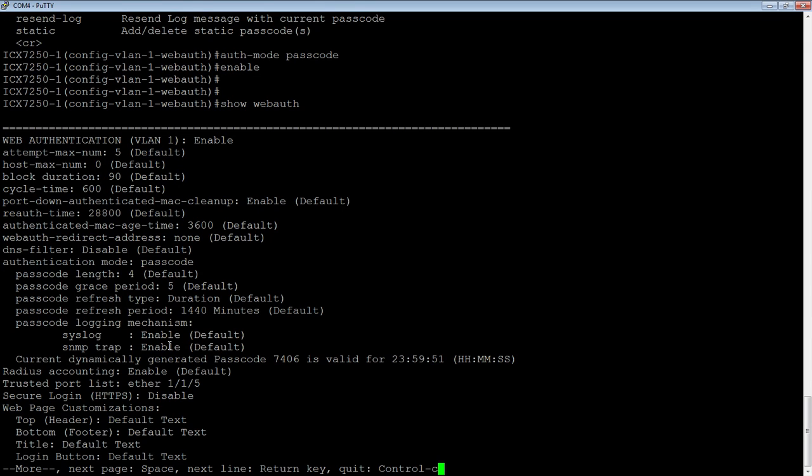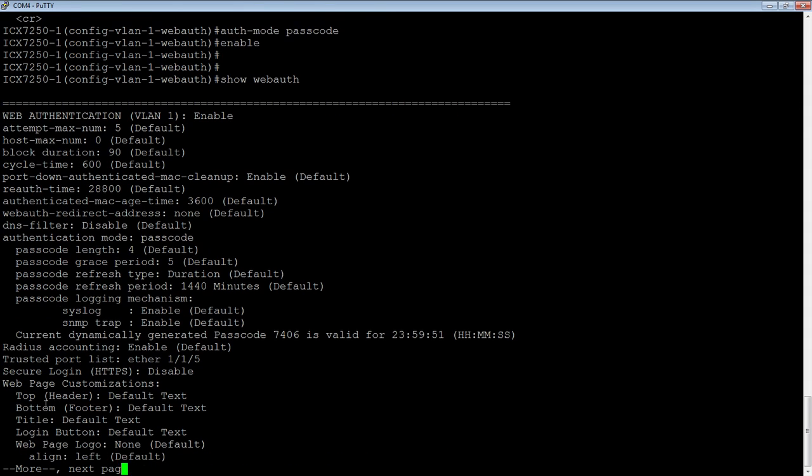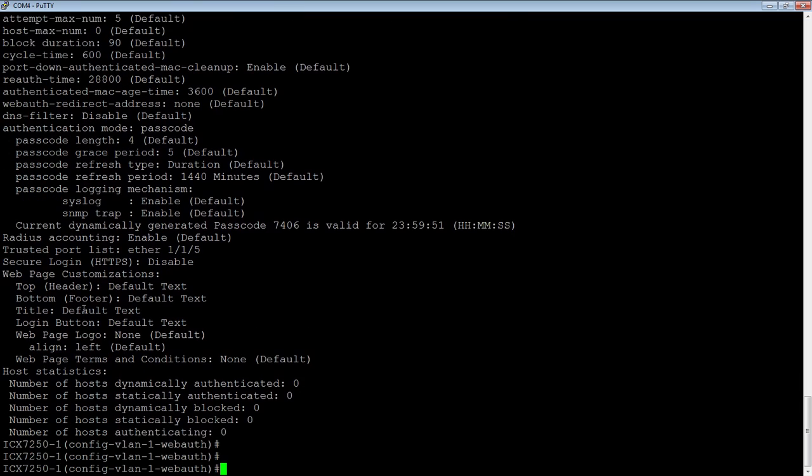And so it's going to actually send that out in a syslog message in SNMP trap. So you'll know what it is. We can see it this way through this show web auth command. We can also see it through show log and it will send it an SNMP trap with that. So if you have an application to receive it, then you can customize that to have that update something on a scheduled basis. Trusted port 115 here is configured. Secure log on is disabled, by default it's enabled. And then there's customizations you can do to that webpage. You can also see your statistics down here. Number that are authenticated, dynamically and statically blocked, dynamically and statically and number of hosts currently authenticating. So right now there's nobody.